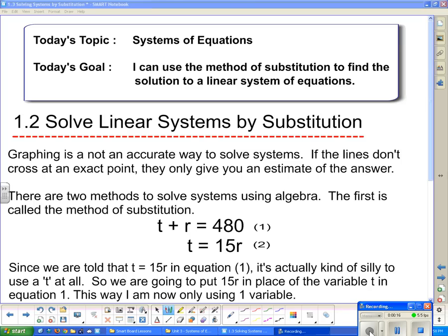We found the solution to the linear system by graphing in the last note. Basically what we did was we graphed the two lines and saw where they crossed. But graphing is not an accurate way to solve systems. If the lines don't cross in an exact point, they only give you an estimate of the answer. Plus, if you have them on too big of a scale, you may not see the exact point that they actually cross on.